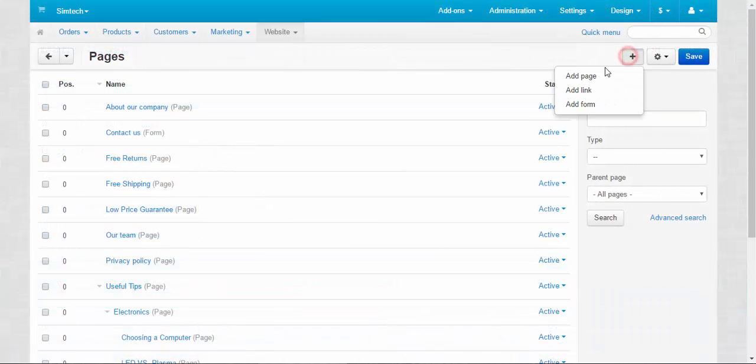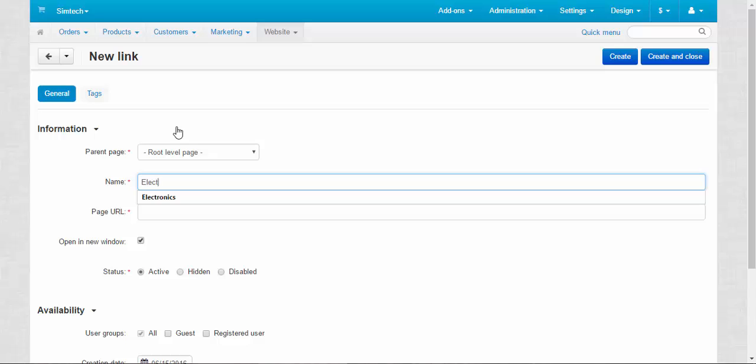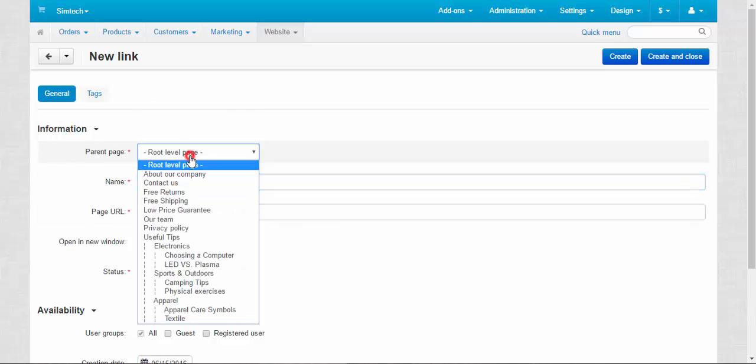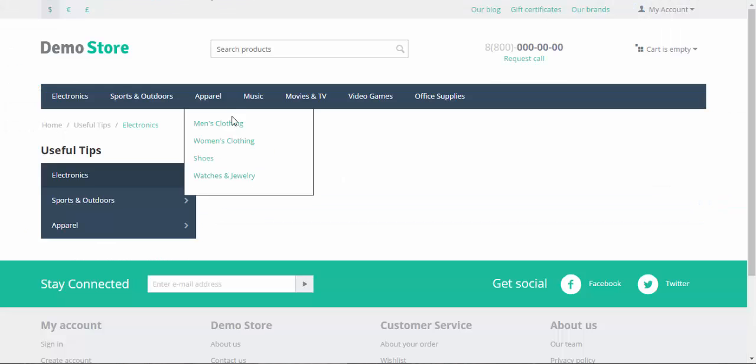Plus button, add link, name. Let's call it electronics 2. And useful tips as a parent page, page URL. All right.